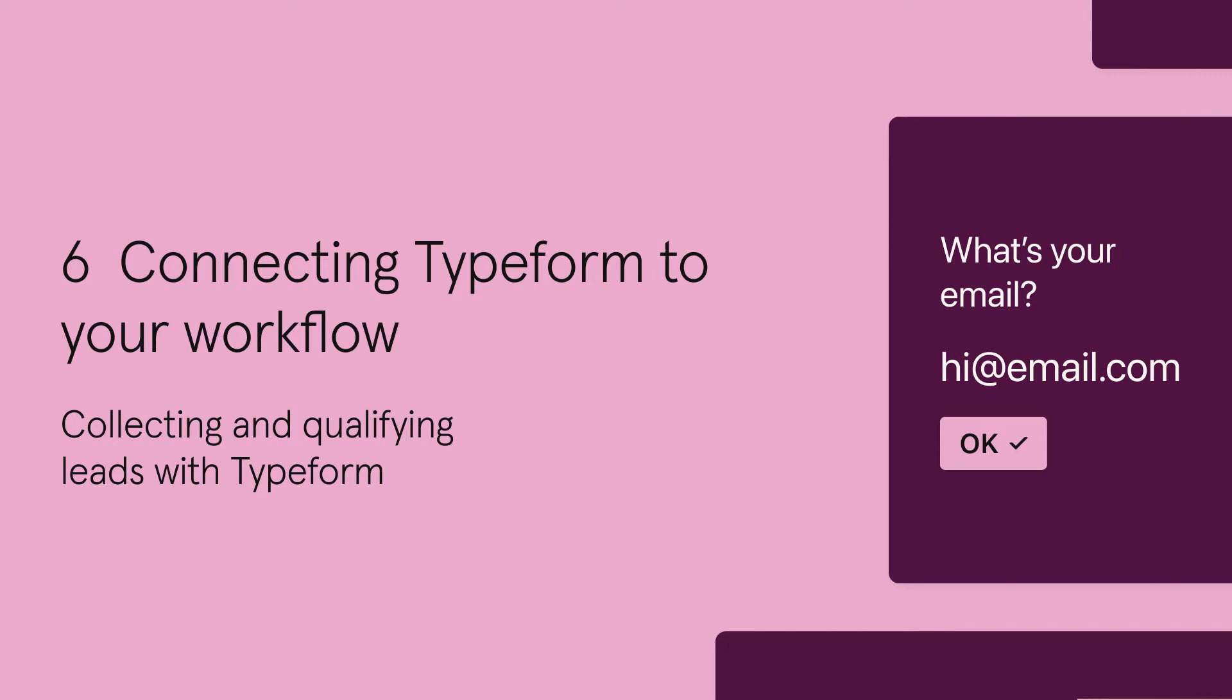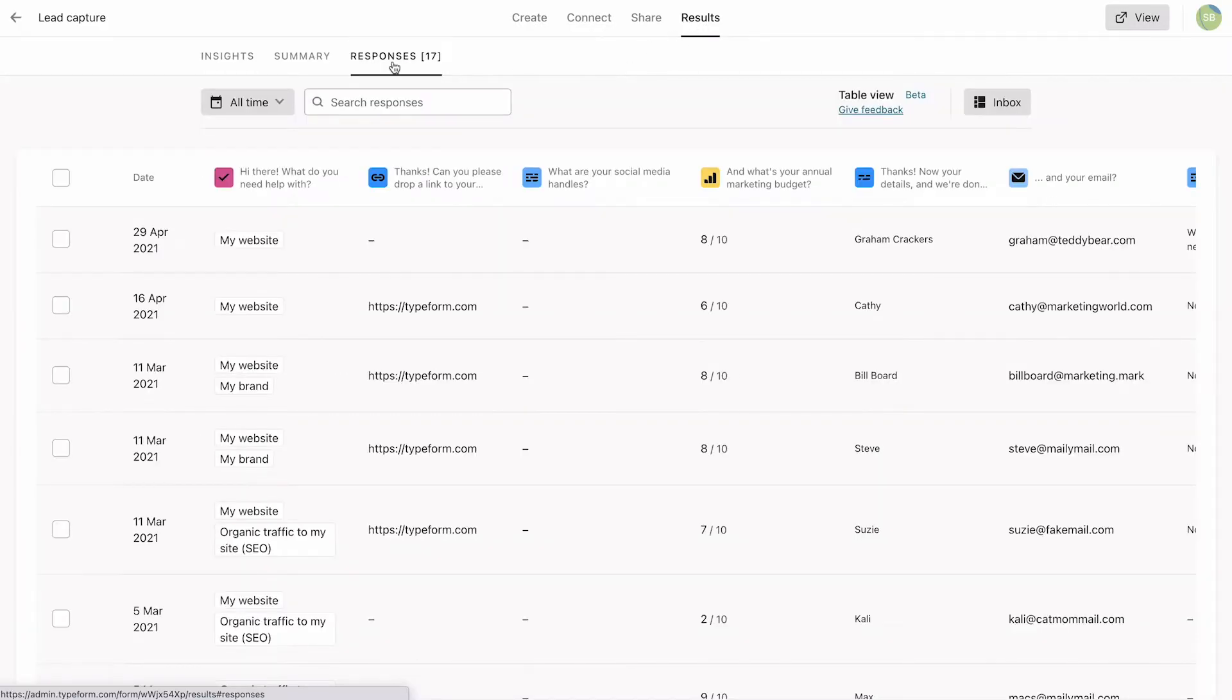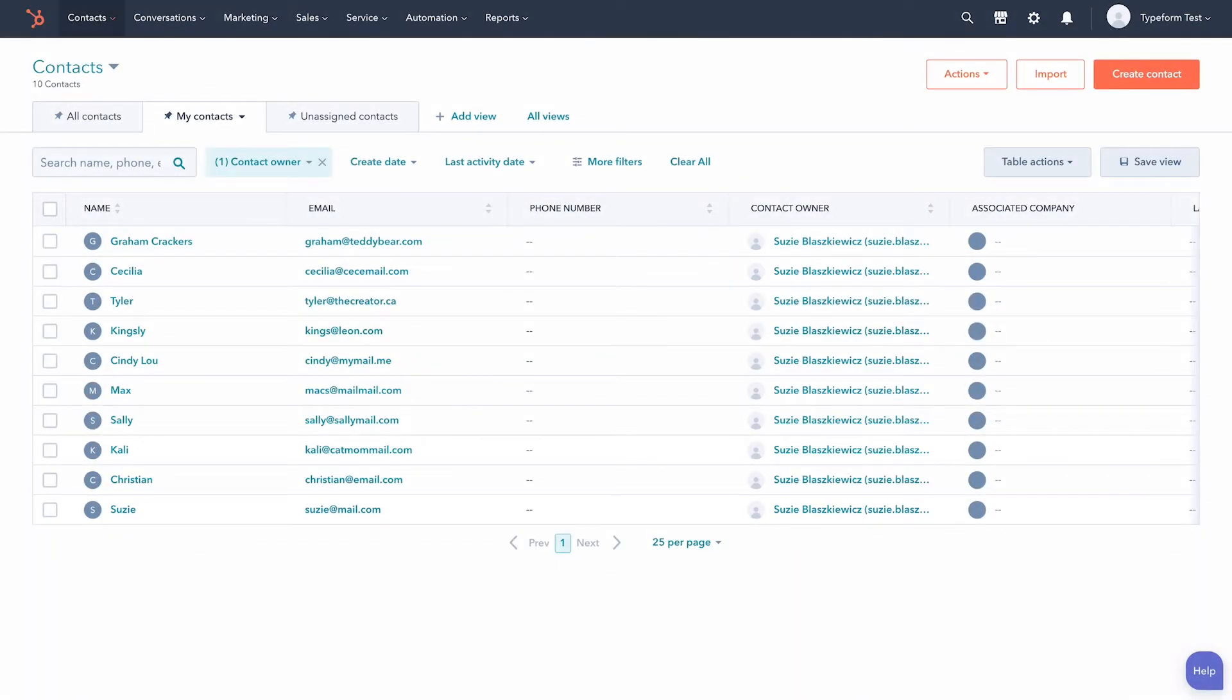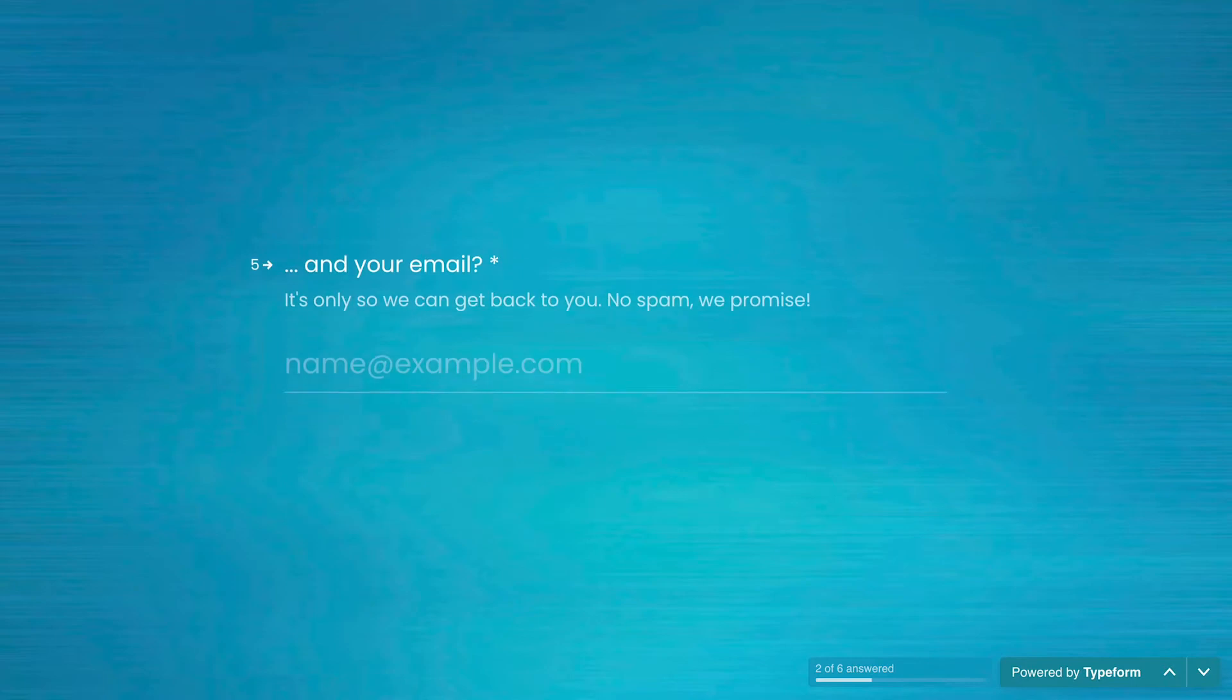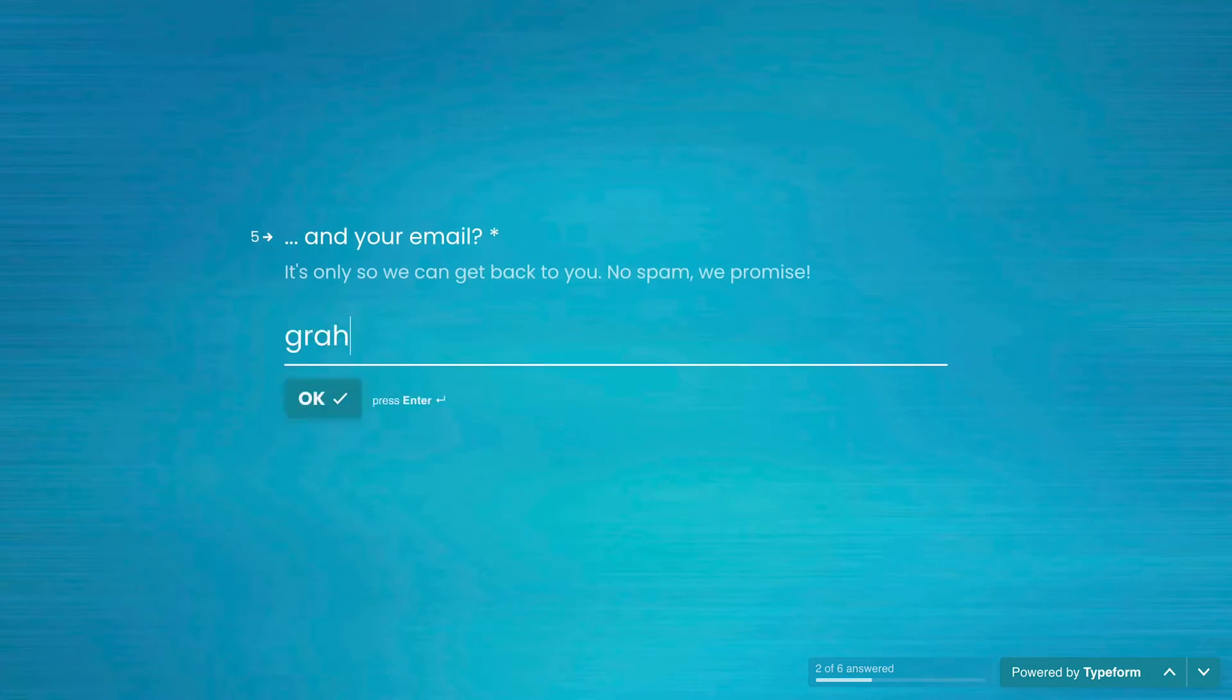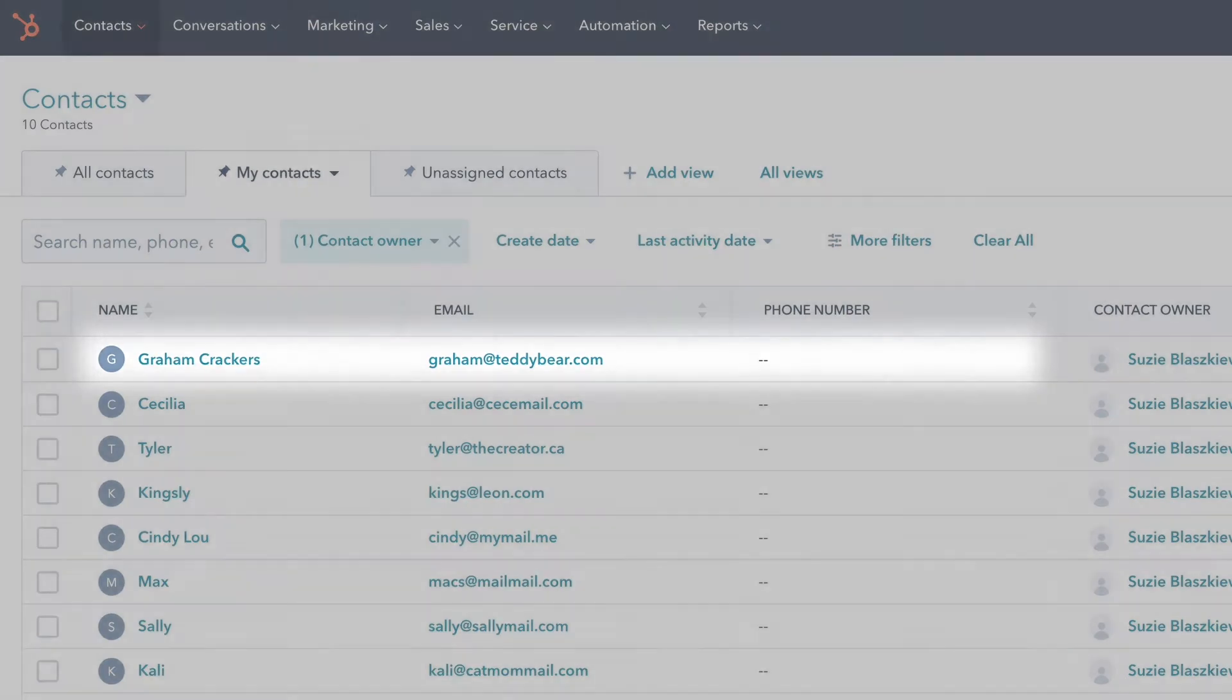As our leads start pouring in through our lead capture form, we want to be able to keep track of them the same way we keep track of all of our customers in a CRM. That's why we're going to finish the process by connecting our Typeform to our CRM to automatically create new contact entries every time somebody fills in this form.